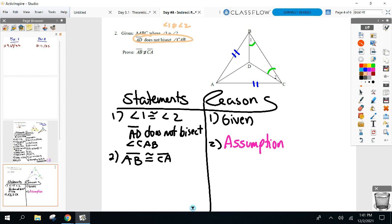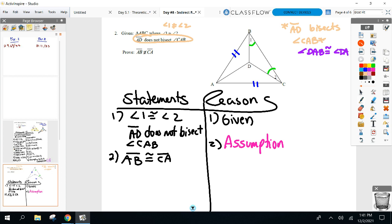How are we going to contradict that statement? What do we need to prove? We need to prove AD does bisect CAB. How are we going to get AD to bisect angle CAB? We need to show that the two angles DAB and DAC are equal. If those two are equal, then AD is a bisector.